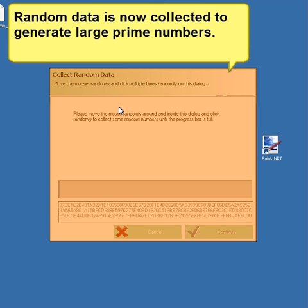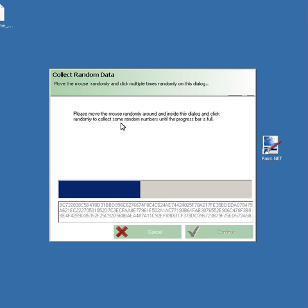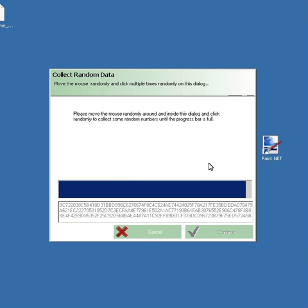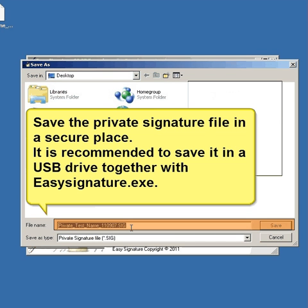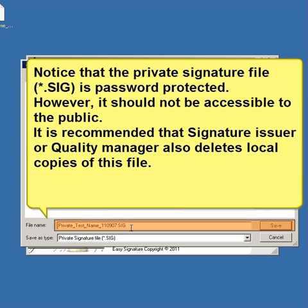Random data is now collected to generate large prime numbers. Save the private signature file in a secure place — it is recommended to save it on a USB drive together with the EasySignature software. The private signature file is password protected, but it should not be publicly accessible. It is recommended that the signature issuer or quality manager also deletes local copies of this file.